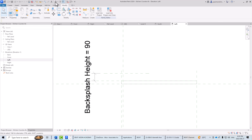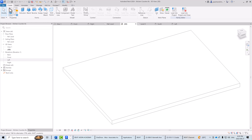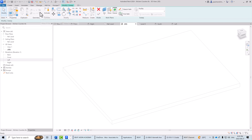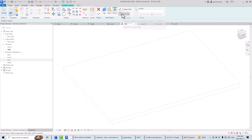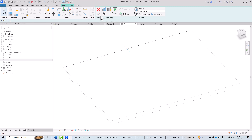In the 3D view, we can create the backsplash either as a simple extrusion or as a sweep along the edge of the counter. Let's try a sweep. I'll click the Create tab, select Sweep, then choose Pick Path, and pick the back edge of the counter to define the path. A path is created, and I'll click the green check mark to finish the path.